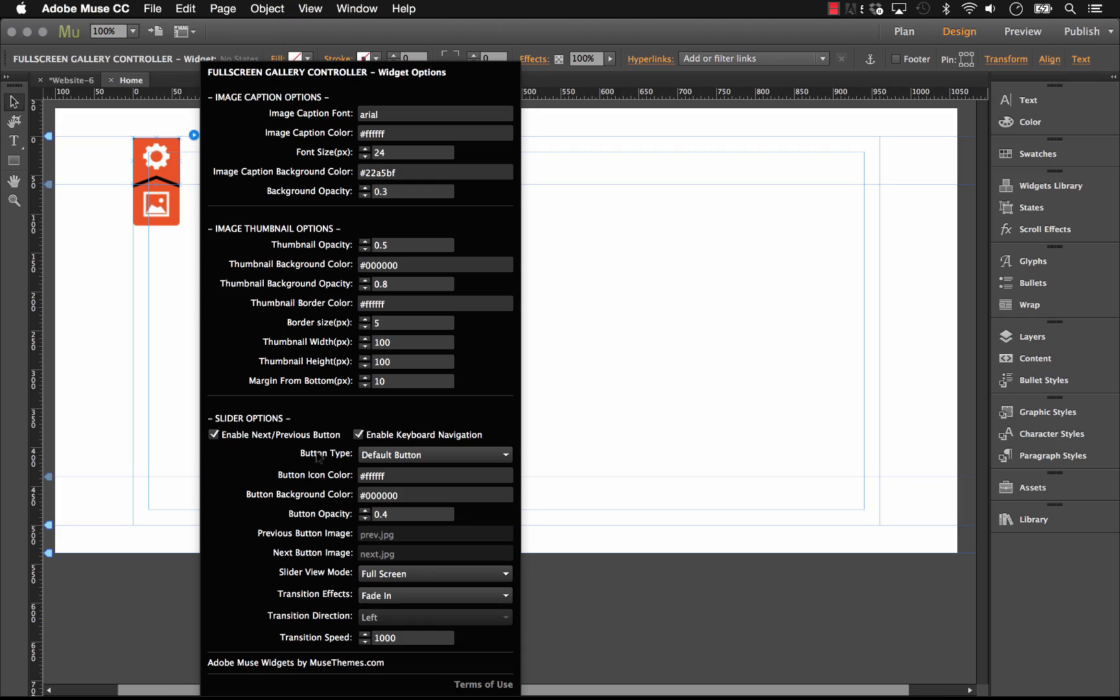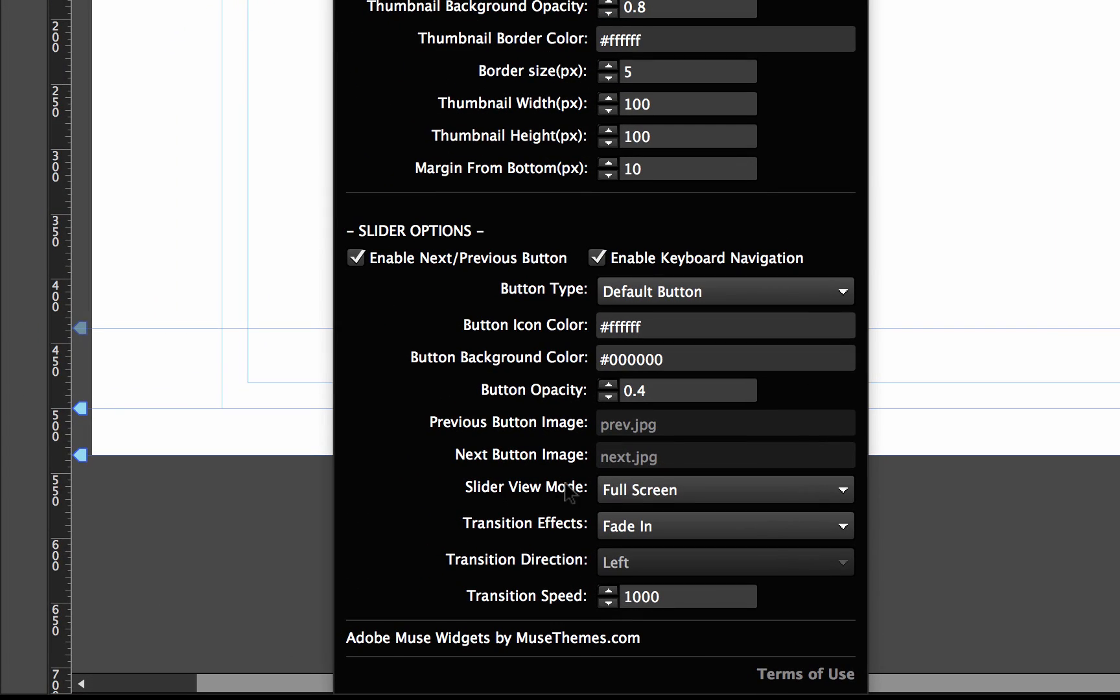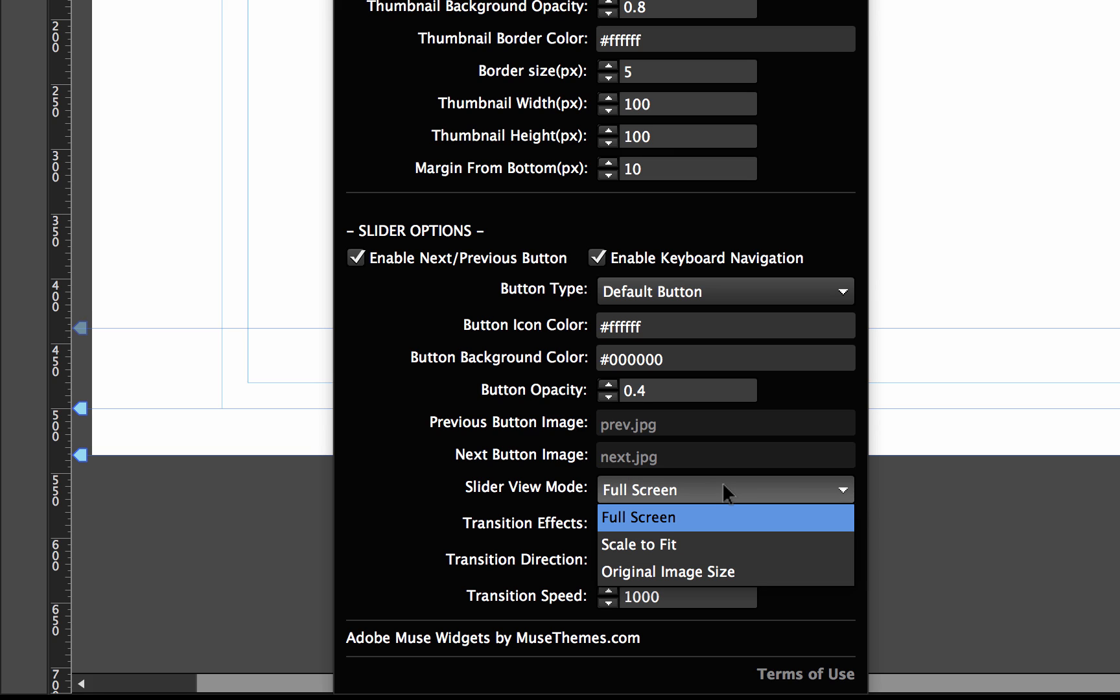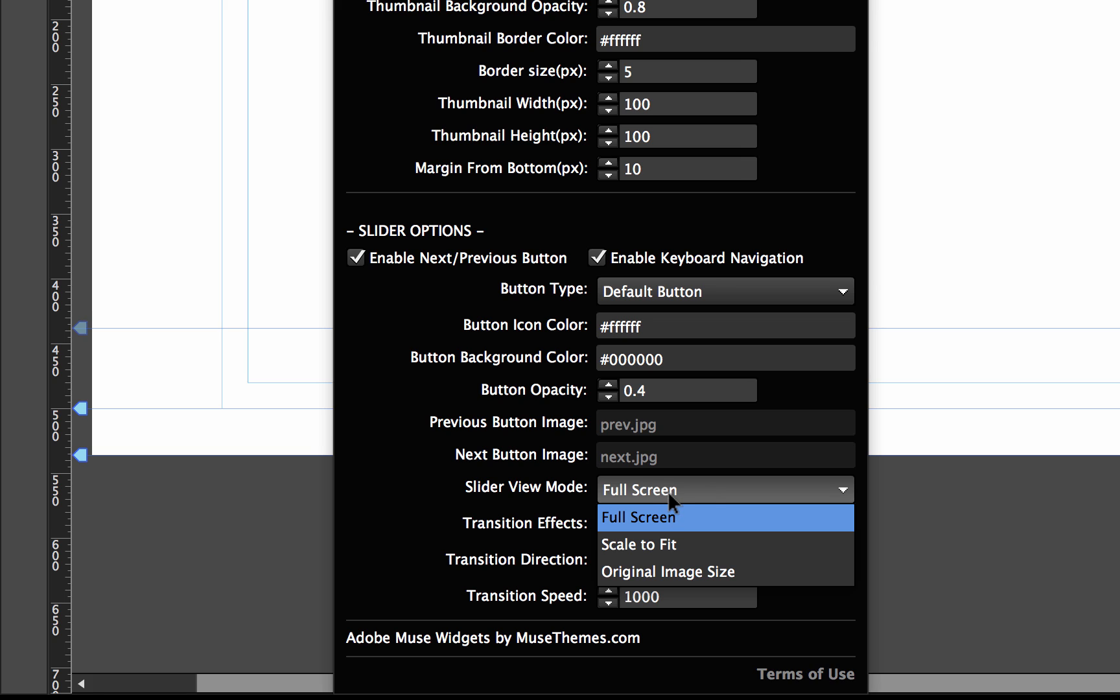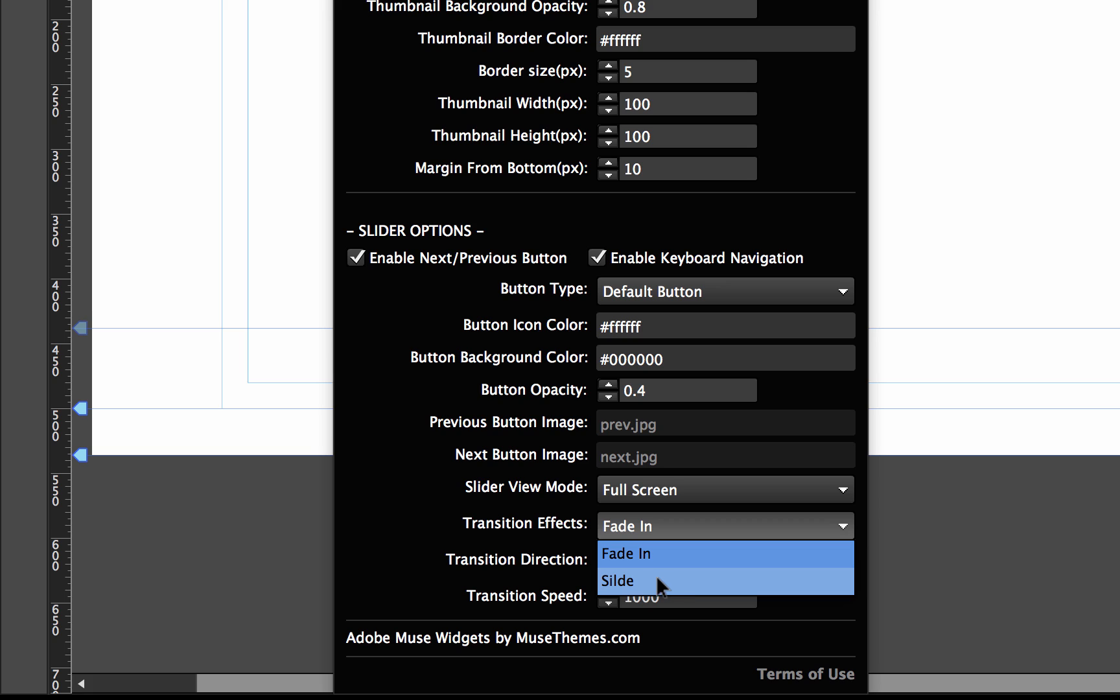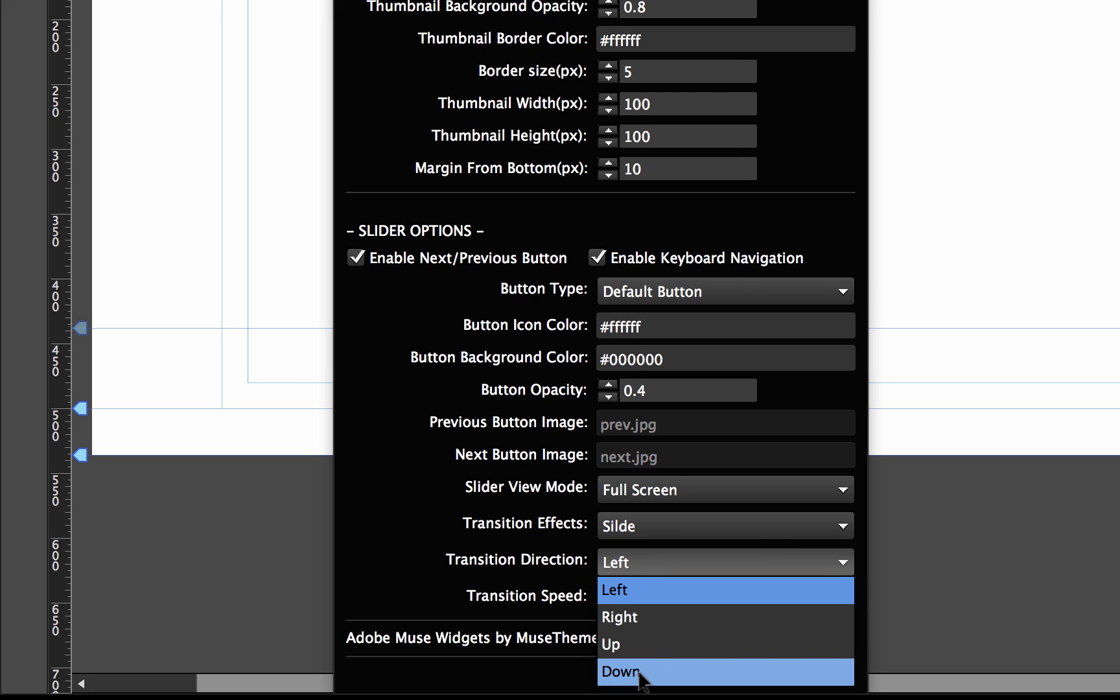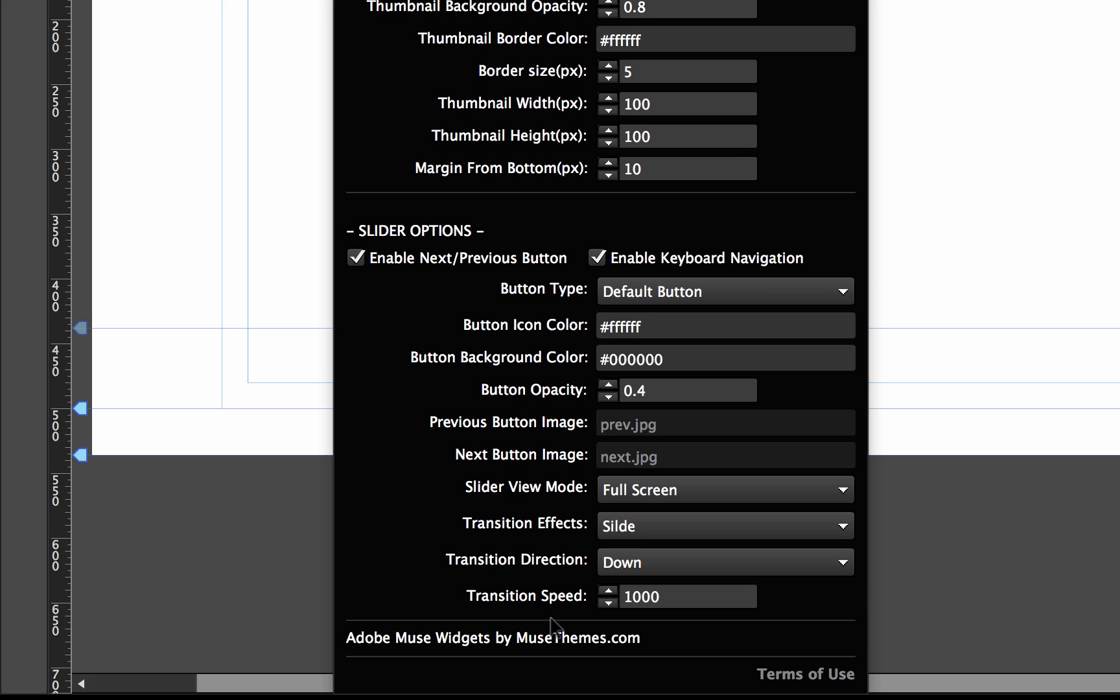And in the last few settings here, we have the slider view mode. So that allows us to set up the initial view of the slider. So if you want your slider by default to have that scale to fit option where you're seeing the full image always on the page with the potential for black boxes on the sides or top, then you can set it that way. I recommend leaving it at full screen because I think it looks best. But you also have the ability to set the original image size if you want. So if you don't want any scaling to happen. Now we have transition effects. We can have it fade in or we can have it slide. Let's just change this to slide. Now I can set the slider transition direction. Let's have it slide down for this example. And then we have the transition speed. So 1,000. This is in milliseconds. So let's go up to 2,000. Something nice and slow.